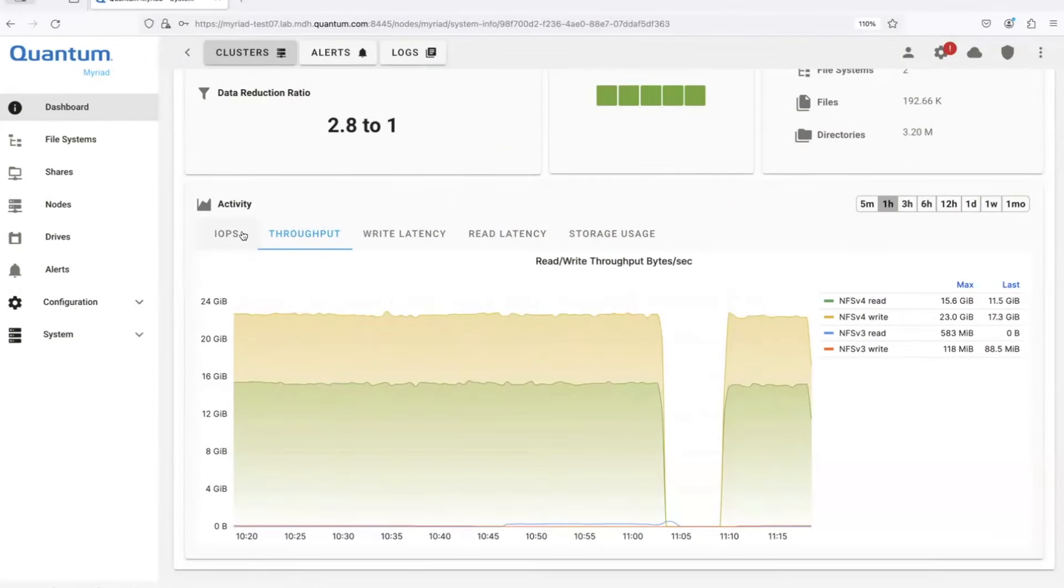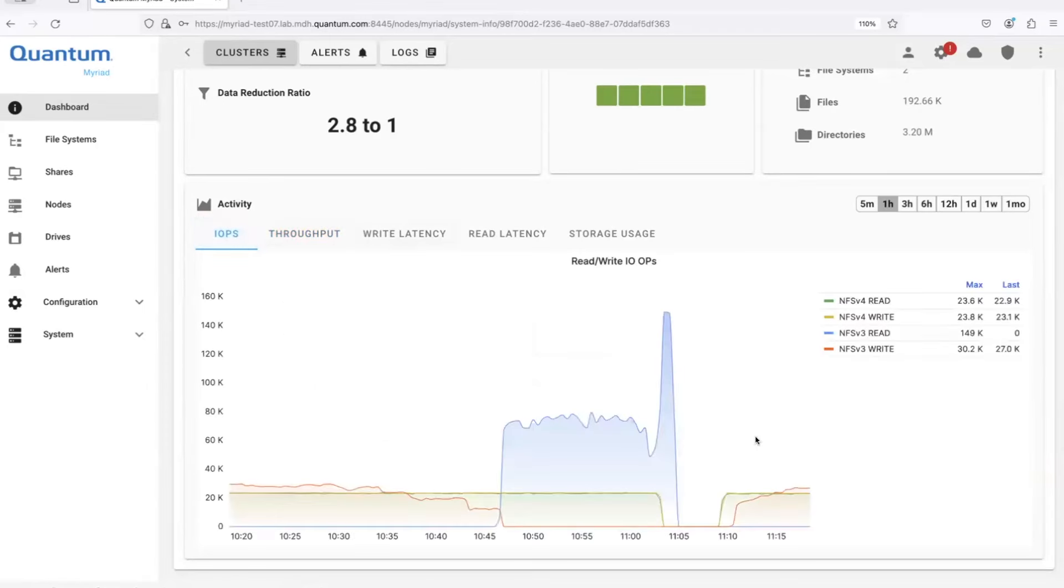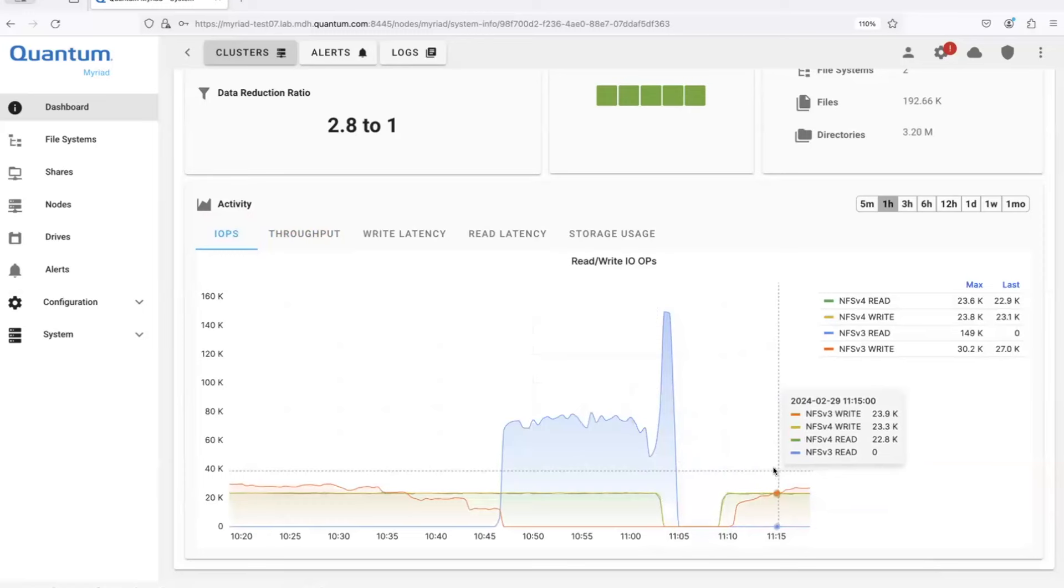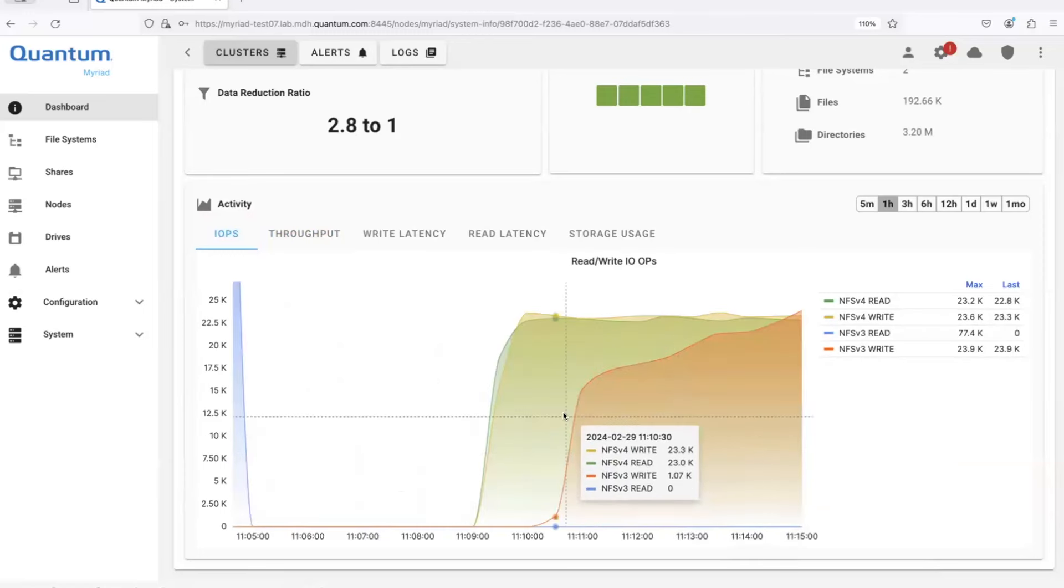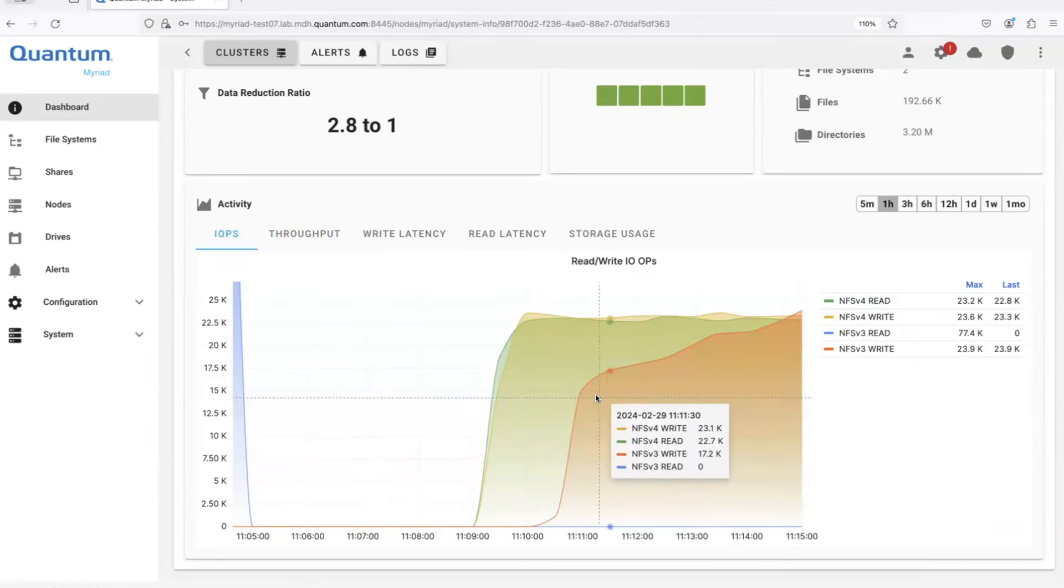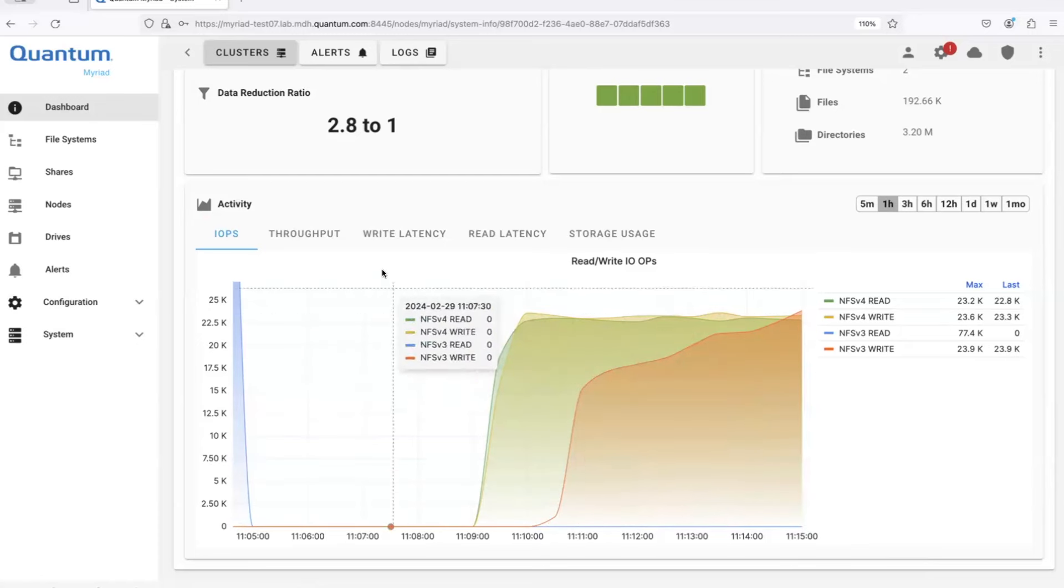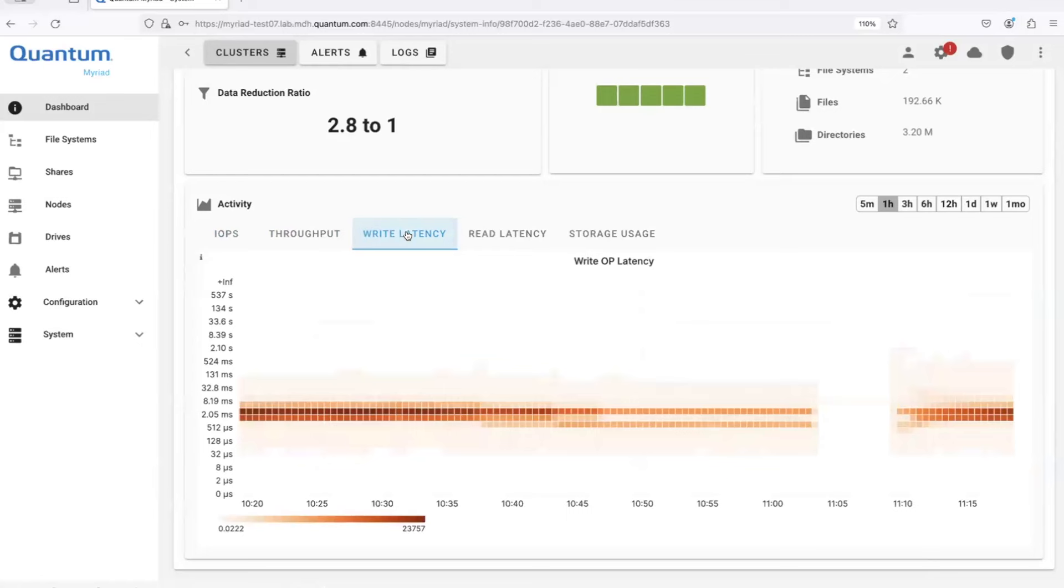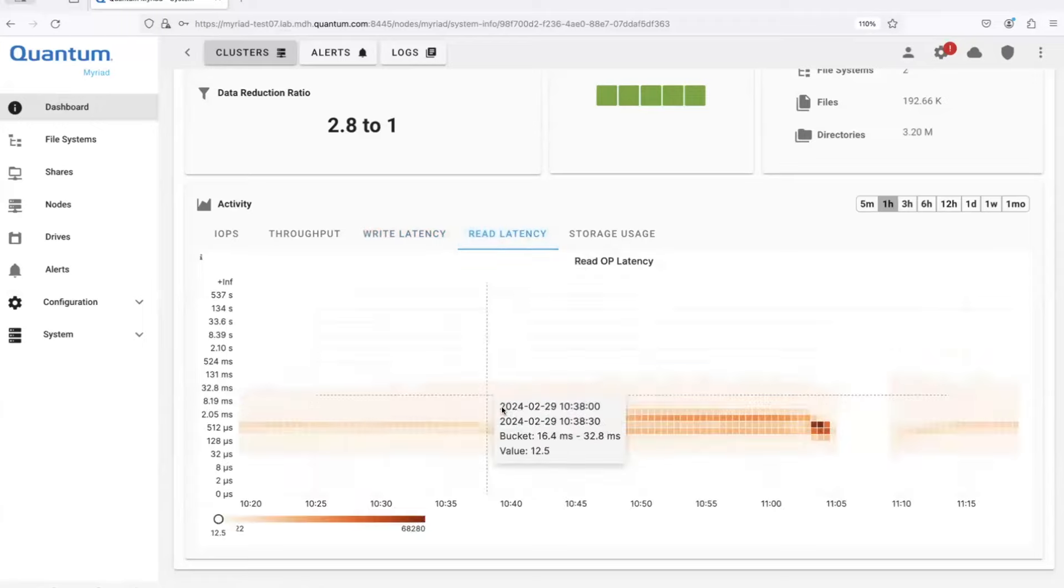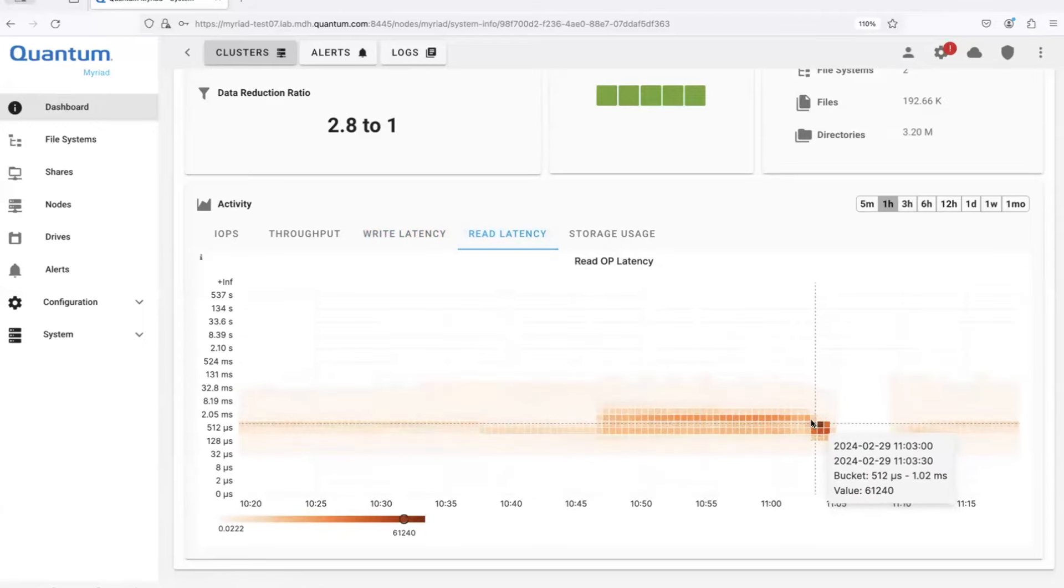So in addition to throughput, we show IOPS, pretty obvious things here are IOPS that we're running, and we can zoom in on the different areas of the chart if we want to look at a smaller granular piece of data. And we have latency heat maps that we can use to see where the latency is coming in for the workload. There's both write and read latency heat maps that show where most of the IOPS are happening.